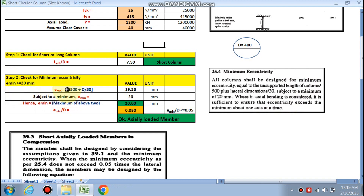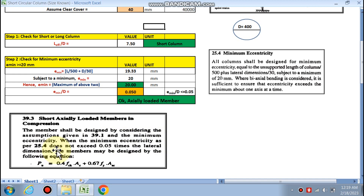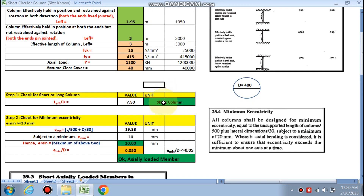Now check for minimum eccentricity. As per IS code, e_minimum equals unsupported length divided by 500 plus lateral dimension divided by 30, subject to a minimum of 20 mm. In our case e_min calculates to 19.33 mm, so we take 20 mm. e_min divided by d is 0.050. Since the code states the member may be designed as axially loaded when e_min does not exceed 0.05 times the lateral dimension, this condition is satisfied — it is a short axially loaded column.